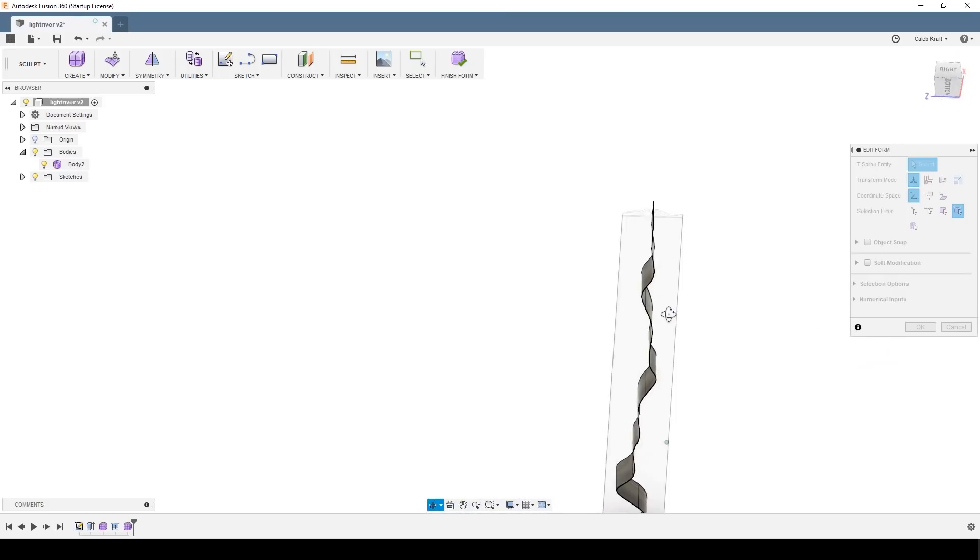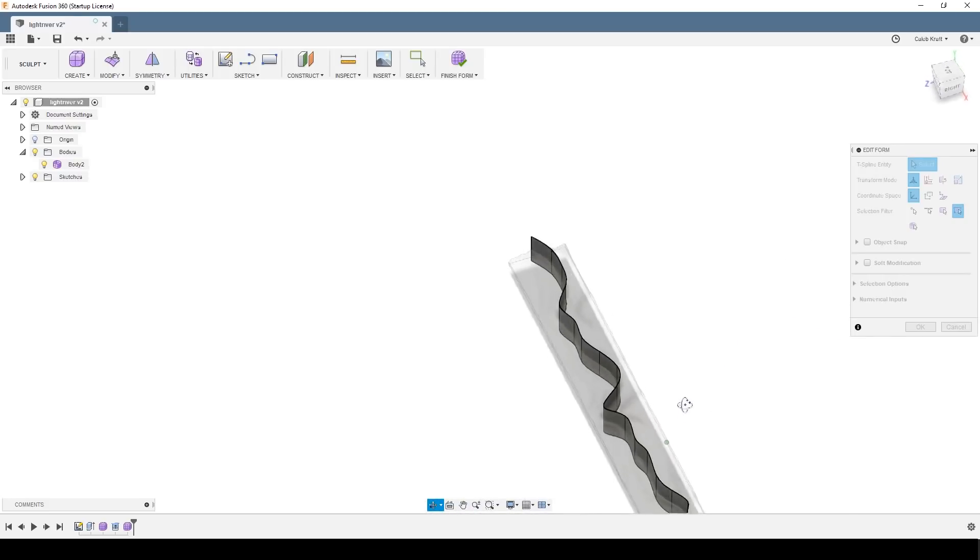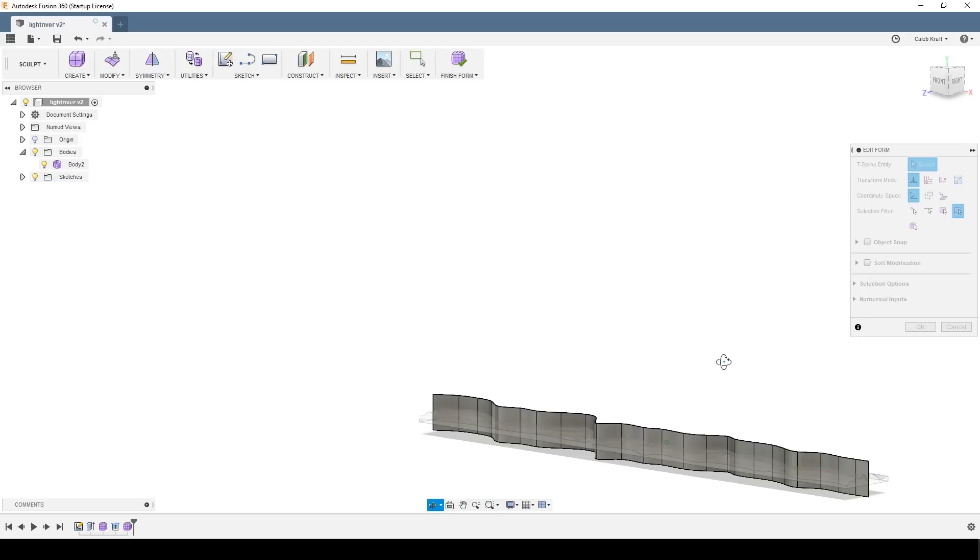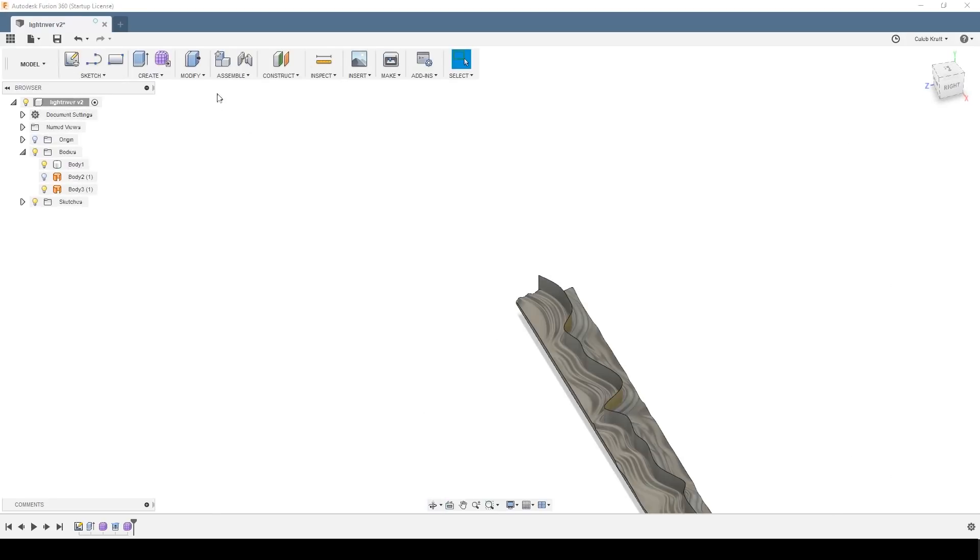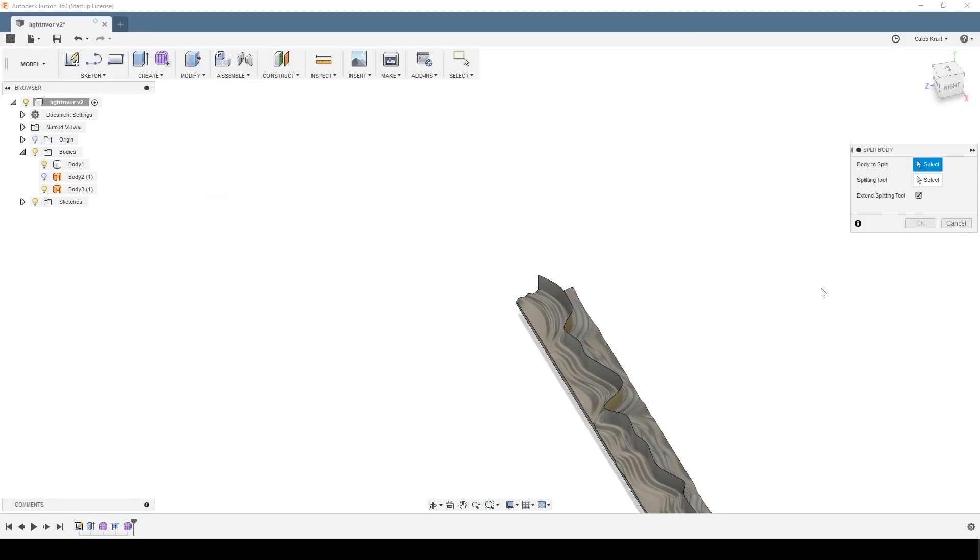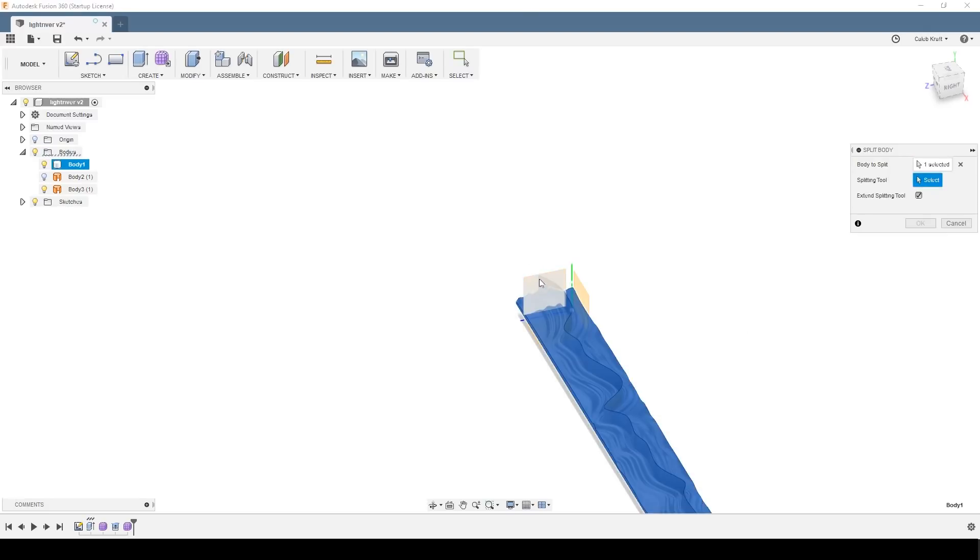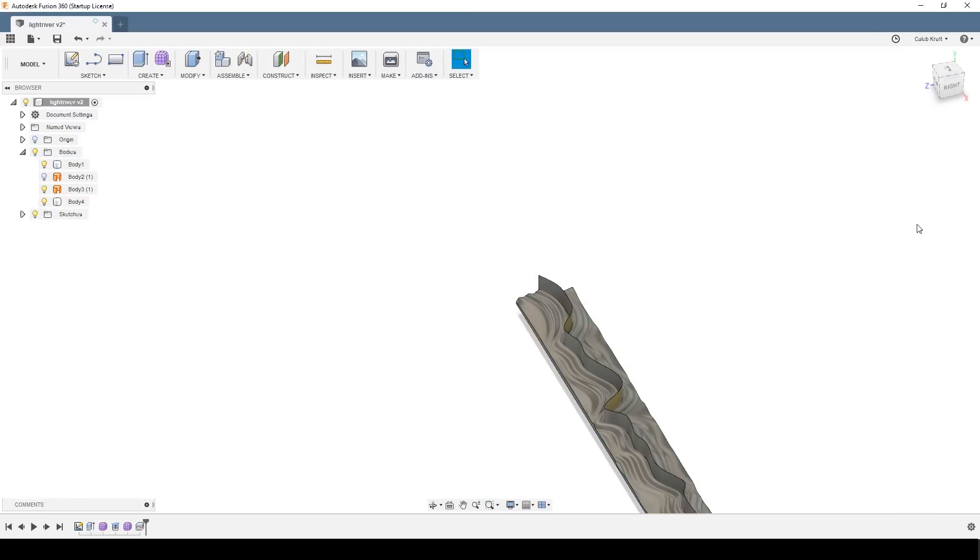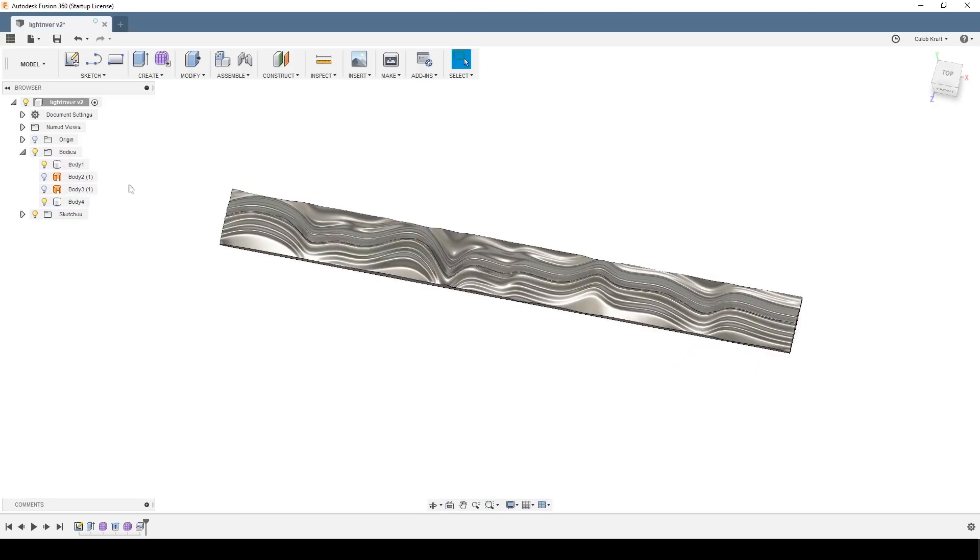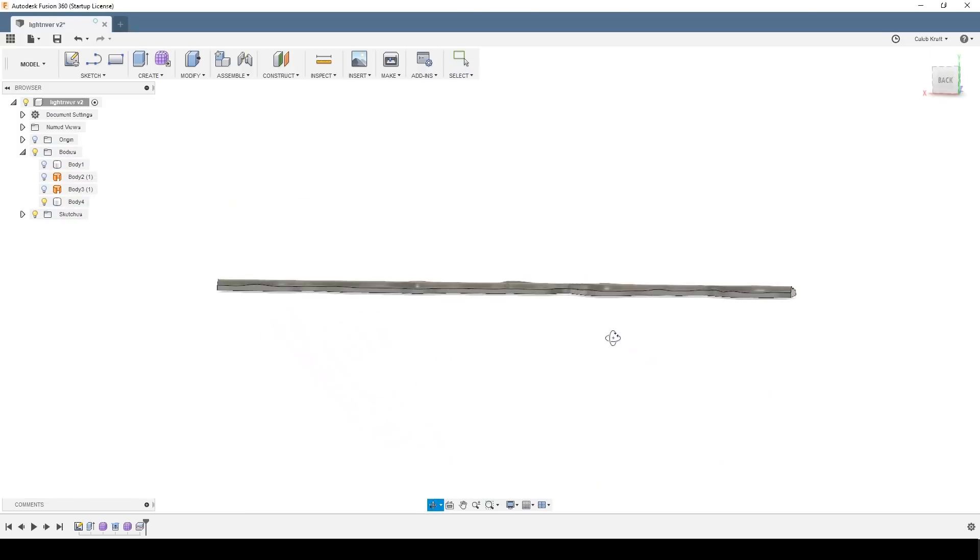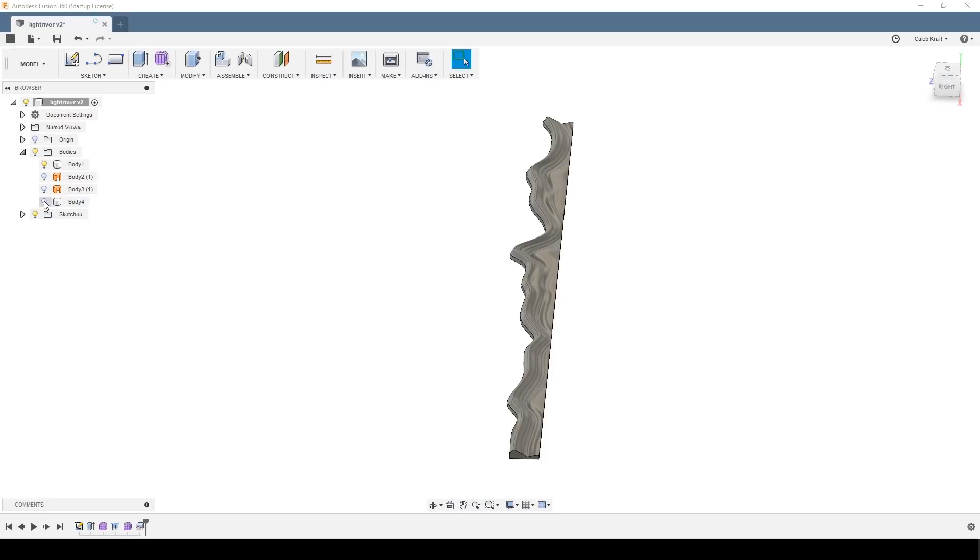Now that I've got this perfect exactly where I want it, I'm going to switch back over to modeling and I'm going to split body using this form. I select the body and then that plane, and then OK. And then once I hide that sculpt, I should have two bodies now, the two halves. And that's it for the modeling. That's really all that was required to get this modeled the way I wanted it.